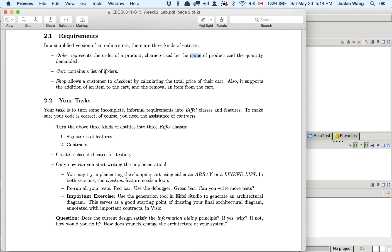The cart is a shopping cart that a customer can gradually add or delete orders into. So cart contains a list of orders. A shop allows a customer to add an item into the cart, remove an item from the cart, and also check out the cart — in which case the total price from the orders in the cart should be calculated. These are the three basic entities in our simplified version of the online store.